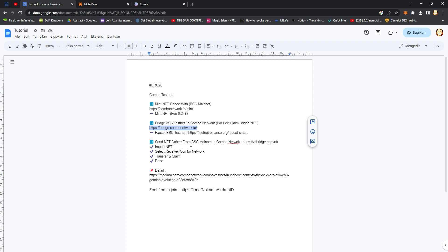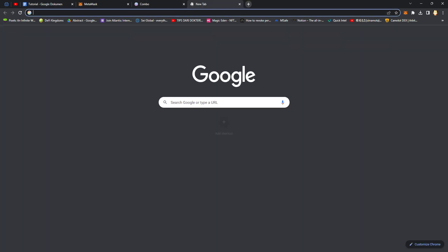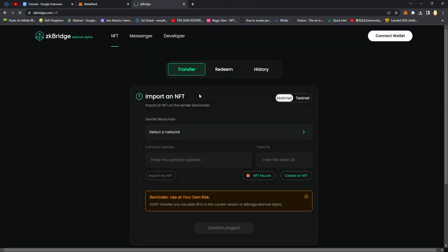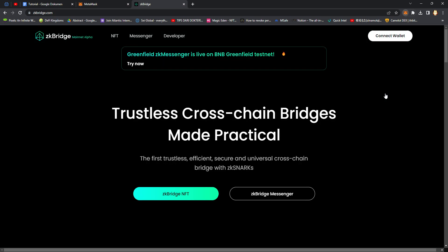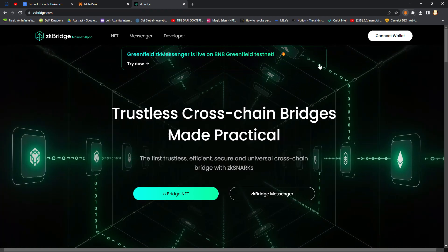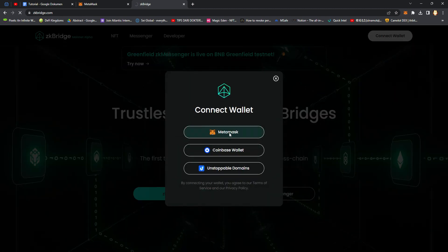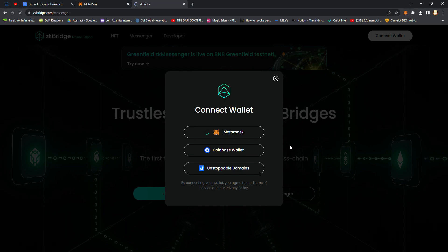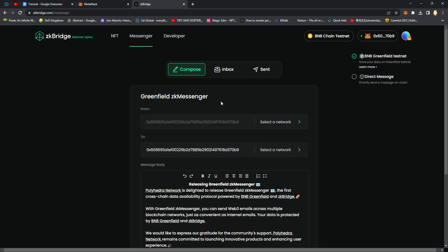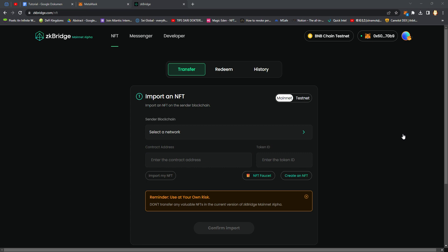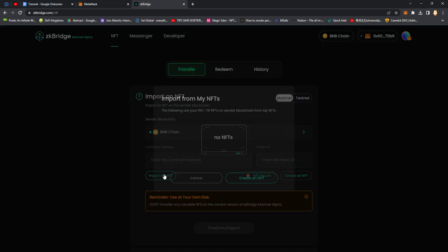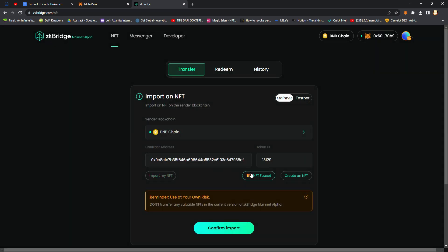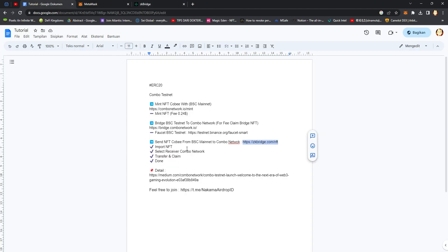Send NFT from BSC Mynet to Combo network. Go to this website. You can close this website. Just connect wallet, just MetaMask. Go to NFT, choose BNB, import my NFT, call it BNFT, confirmation. Important: select the Combo network.